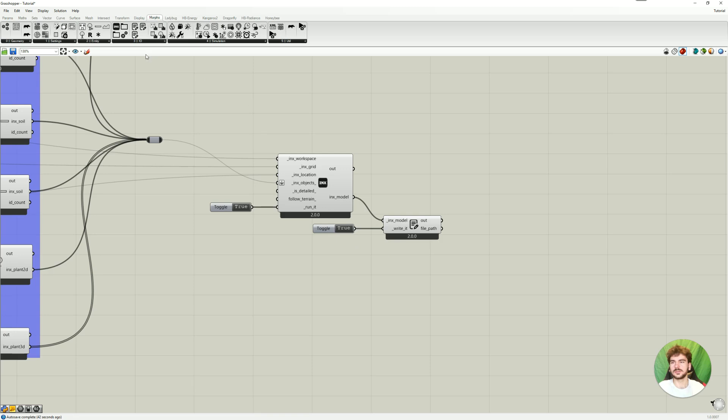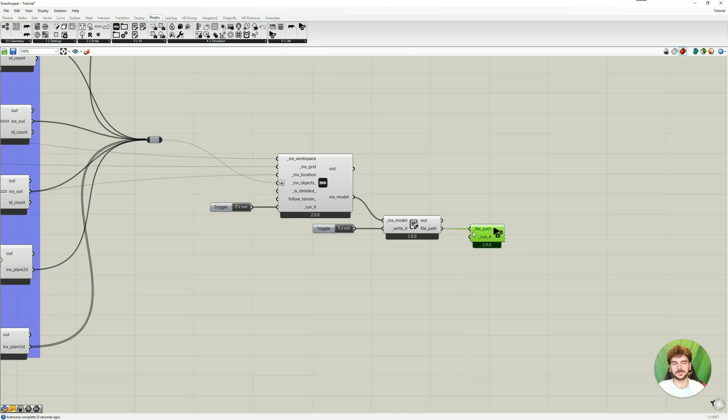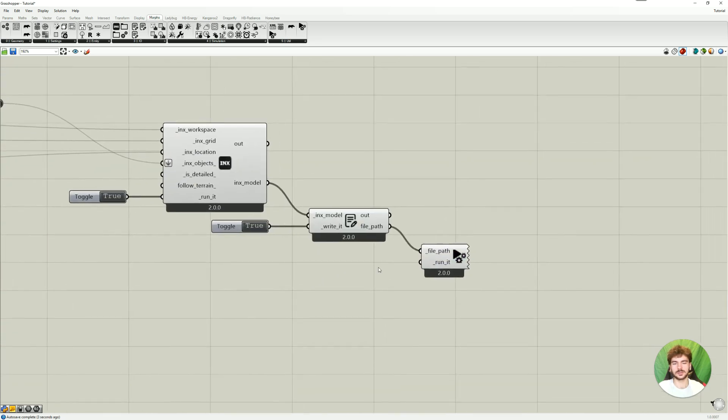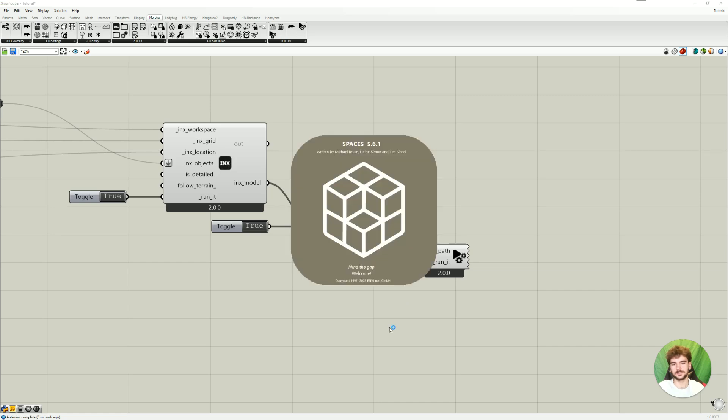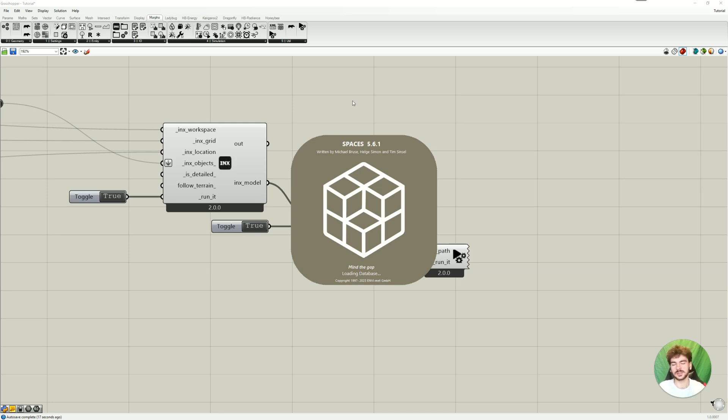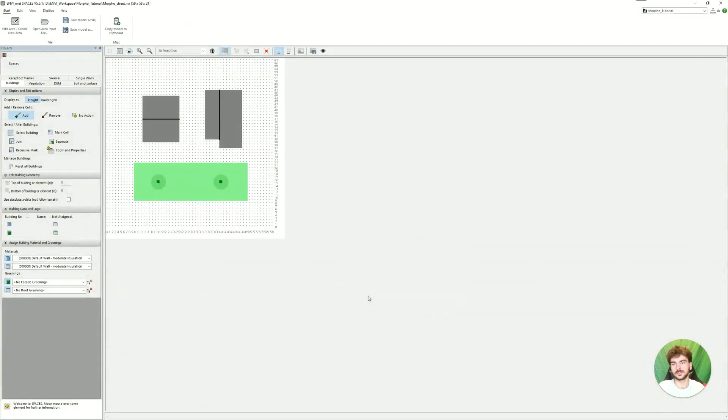And now the final step is to run the file we just created. And this we're going to do here at the utilities. And then Morpho Model.inx. Here we also just need to connect the file path where the file is stored. And then with another Boolean toggle, if set to true, will automatically open the file in Envi-met. So this is just going to take a few seconds. And then the model will be opened in Spaces. So Spaces is the Envi-met app for visualizing your model area.